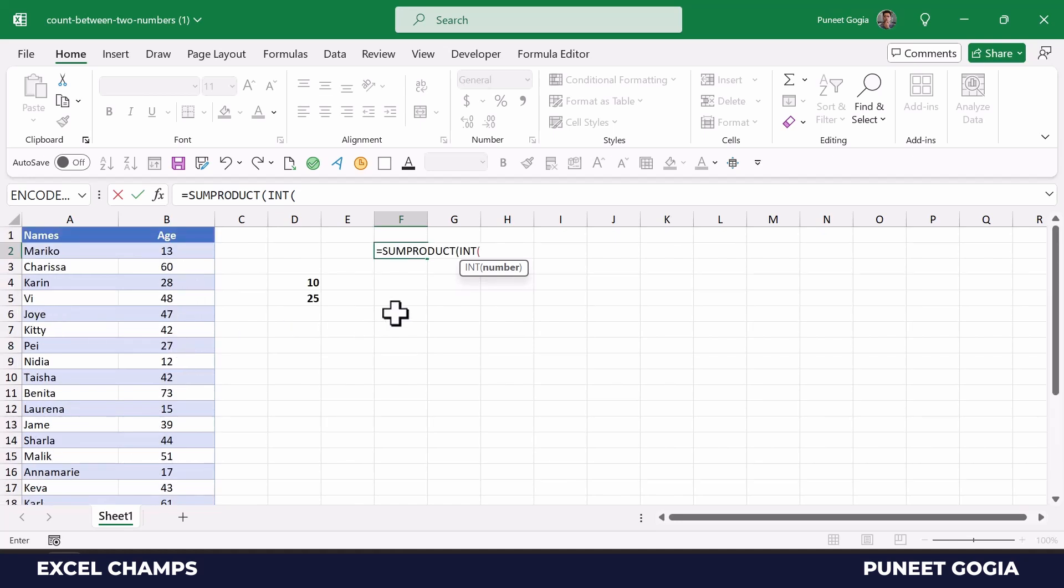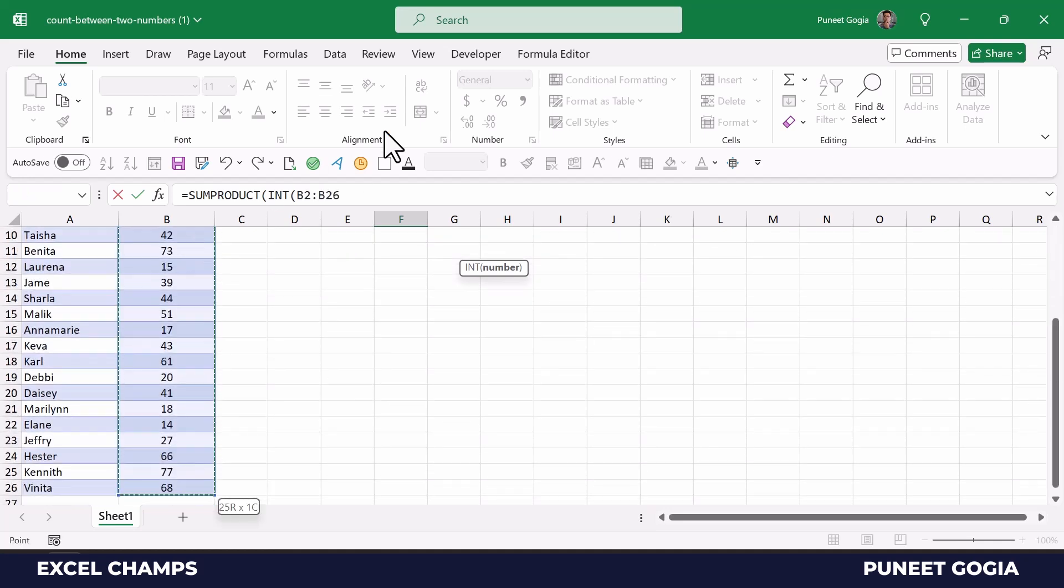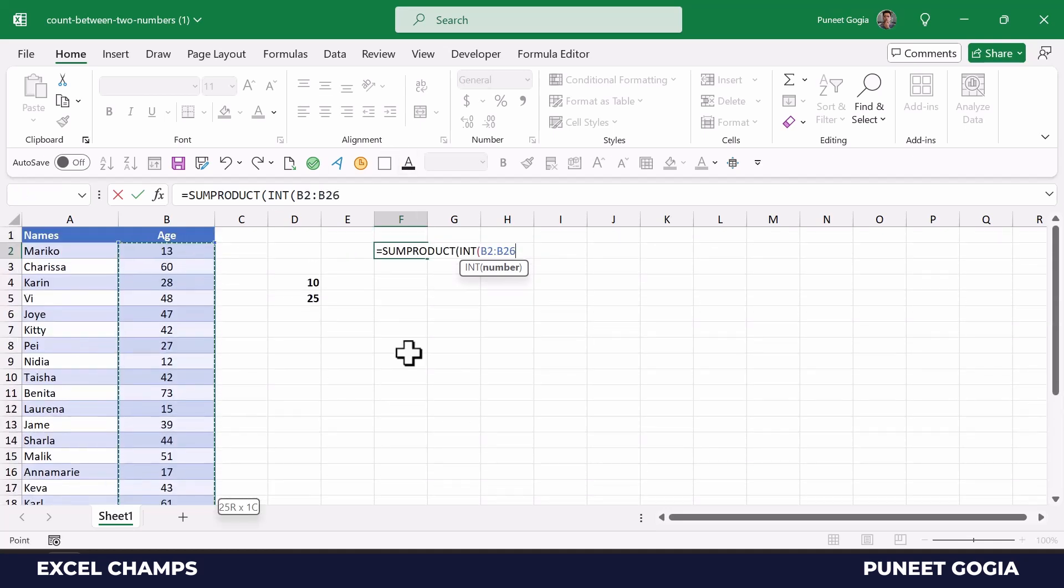So what I'll do is I'll select the range, and then I will specify a condition here, and then I will close.